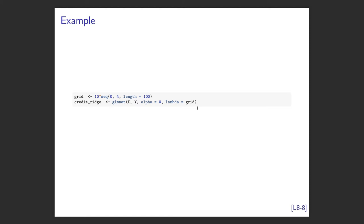With the tuning parameter, I can have a different model for each value of lambda, so I'm going to give it a grid of lambdas to try. I created a grid of 100 evenly spaced numbers between 0 and 4, then raised 10 to the power of each — giving a large range of values spread over log scale. To do ridge regression we use the glmnet function: give it the predictor matrix x, response vector y, set alpha equal to zero for ridge regression, and provide the grid of lambdas.